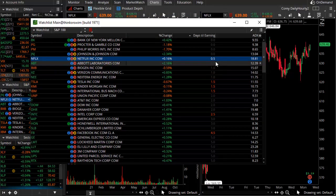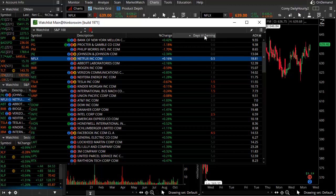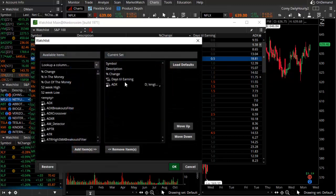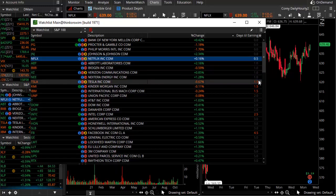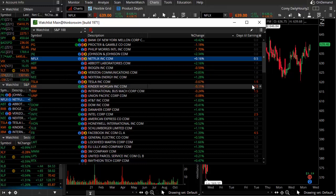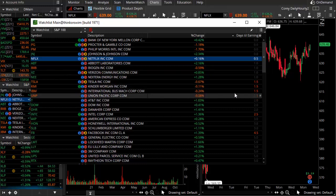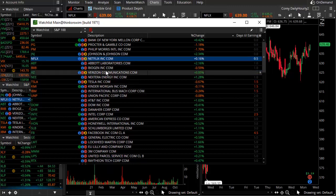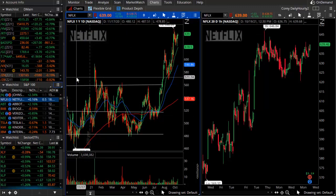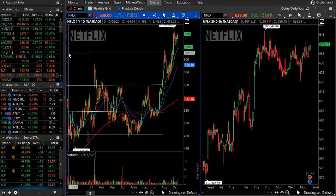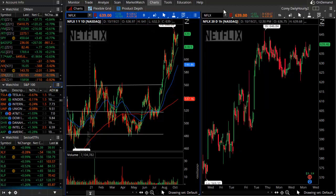This days-till-earnings column is available here at Theo Trade as a watchlist tool — just add it via the customize menu. When it shows a '1' that means tomorrow at or before the opening bell; '0.5' means after the bell. Looking at what's coming up: Tesla reports earnings tomorrow, as does Kinder Morgan and IBM after the bell. Before the bell we have Abbott Laboratories, Biogen, Verizon, and NextEra Energy. Those are on the docket for the next session or so — it is earnings season, and we're in the earlier part as results are being released.